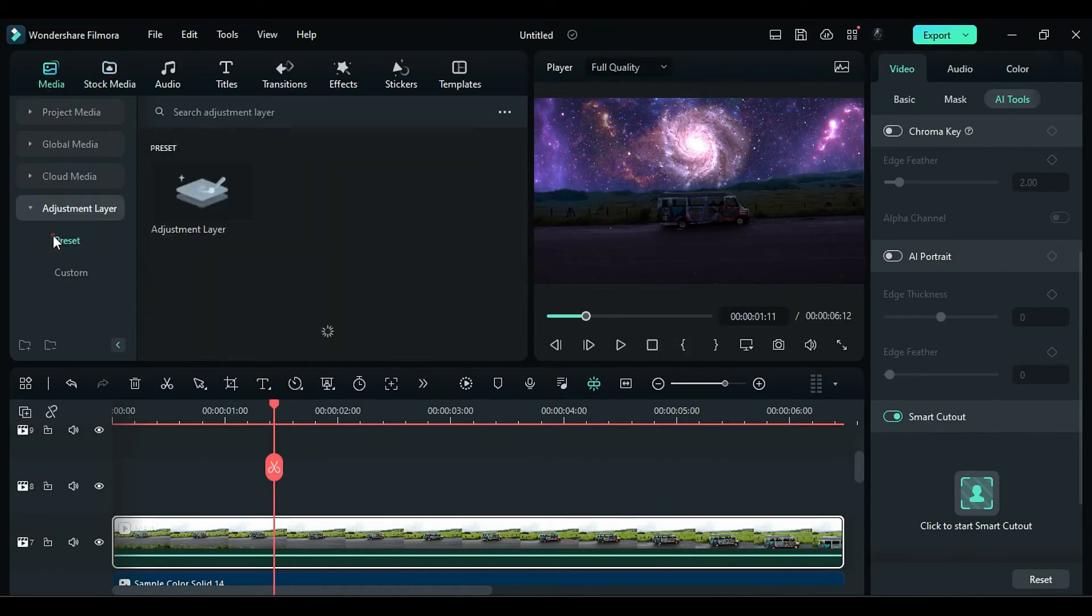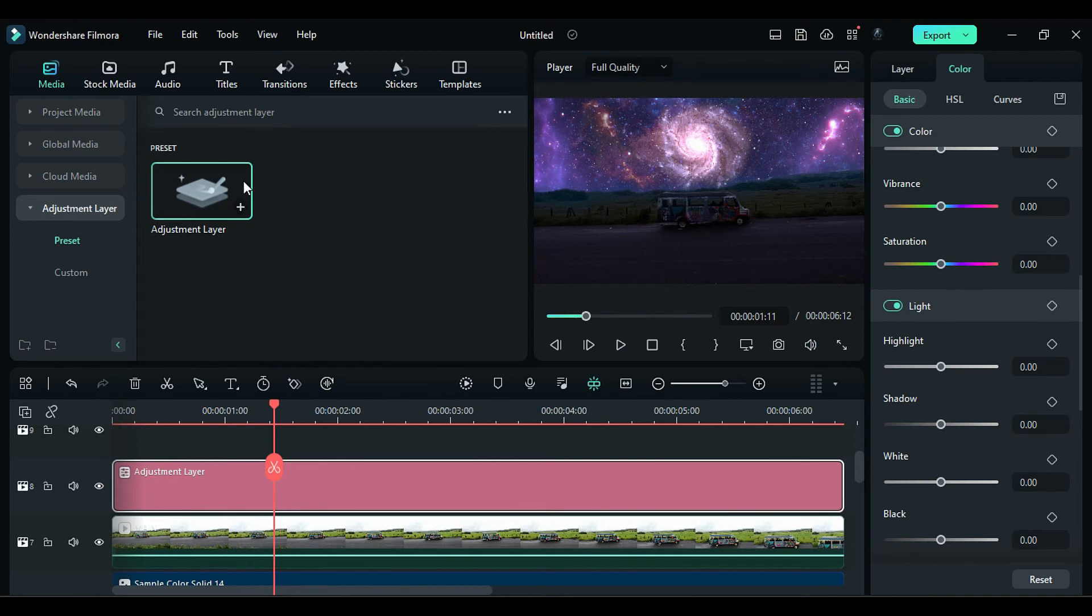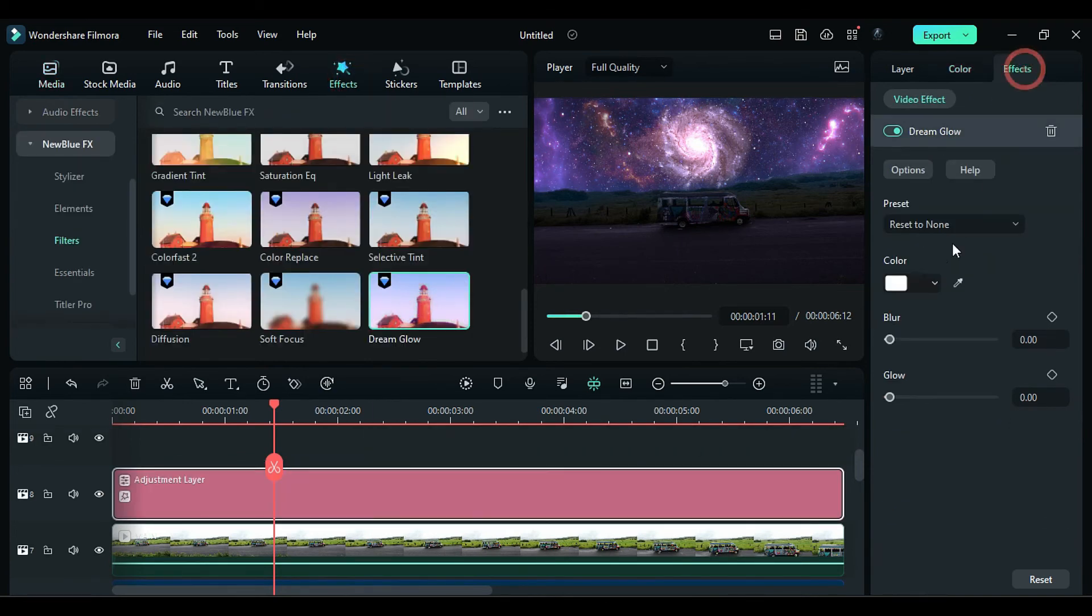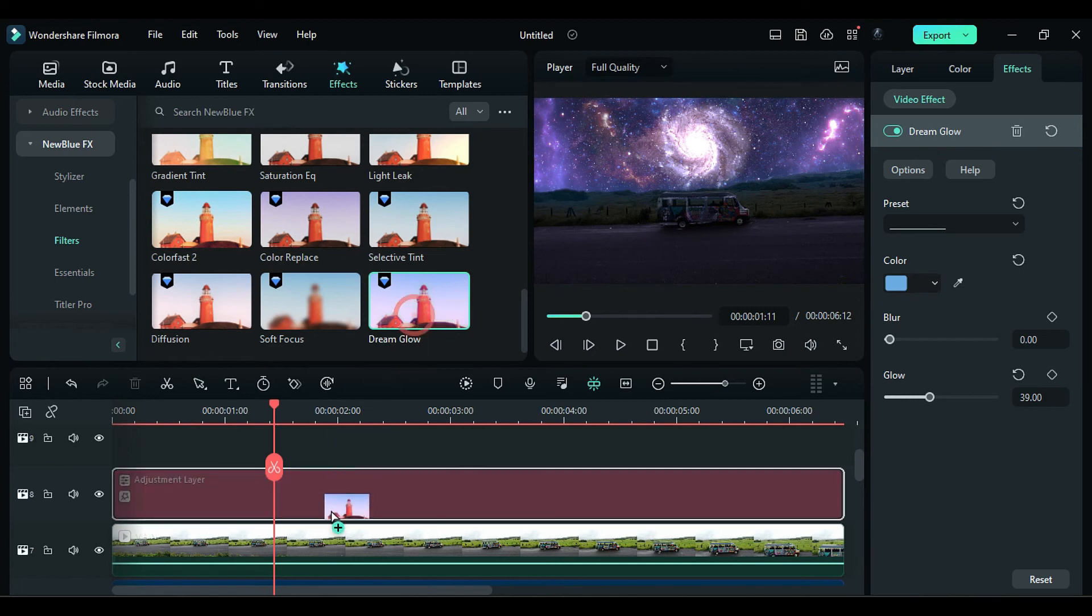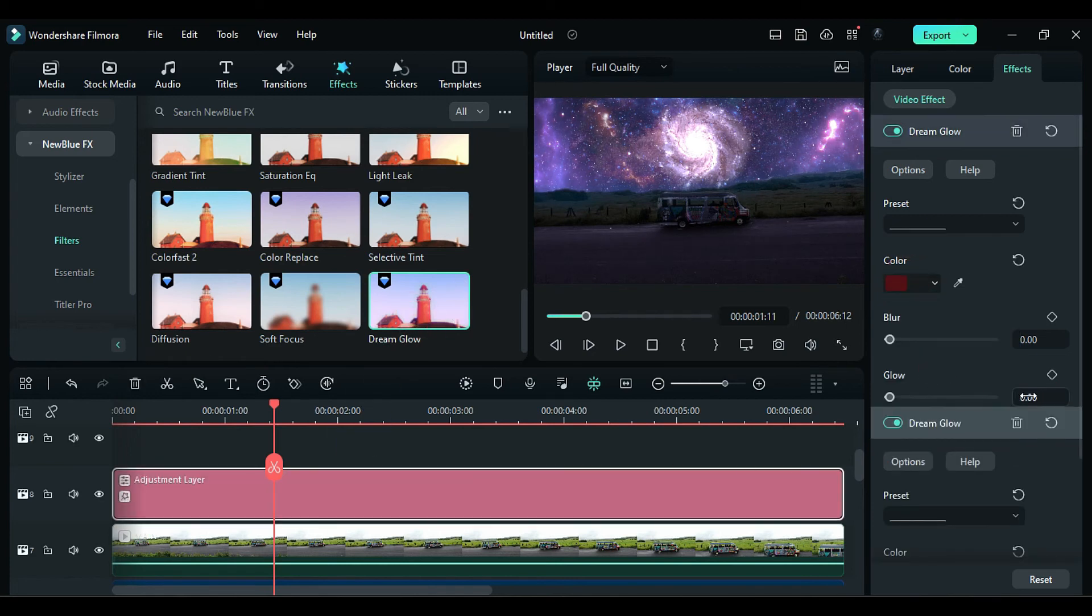Then apply an adjustment layer on Track 8, apply Dream Glow Effect, and choose Sky Blue Color, and set Glow to 39. Again, apply Dream Glow. Choose Dark Red Color, and set Glow to 29.5.